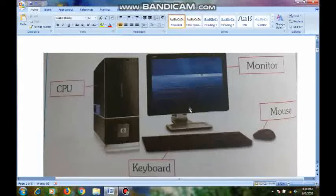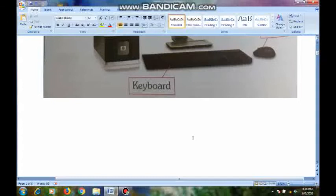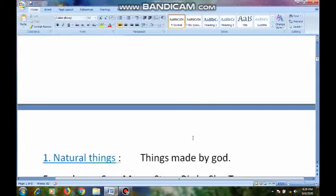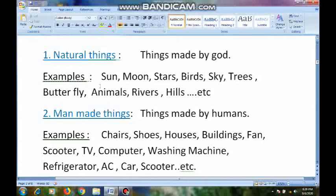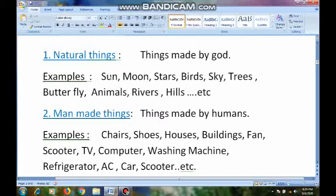Today I want to introduce you two new words: natural things and man-made things. What are natural things? Natural things means things made by God. For example, sun, moon, stars, birds, sky, trees, butterfly, animals, rivers, hills, etc. If you observe our surroundings, we will find so many things like these natural things.